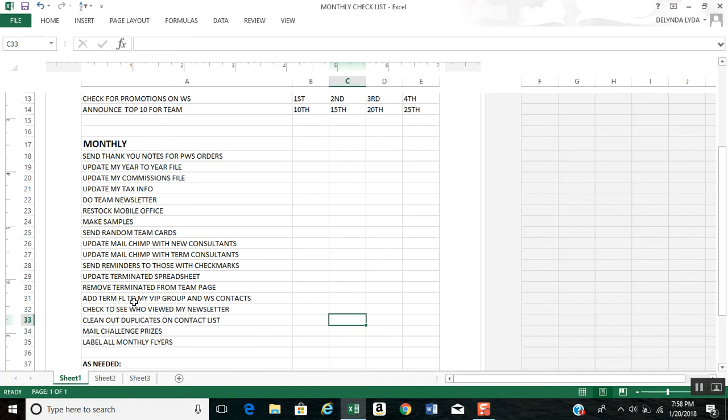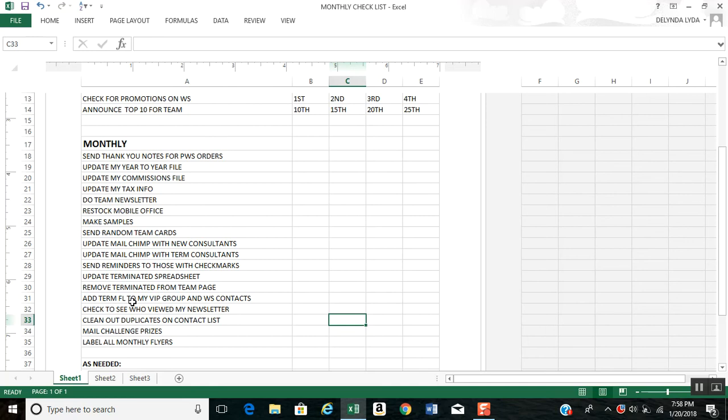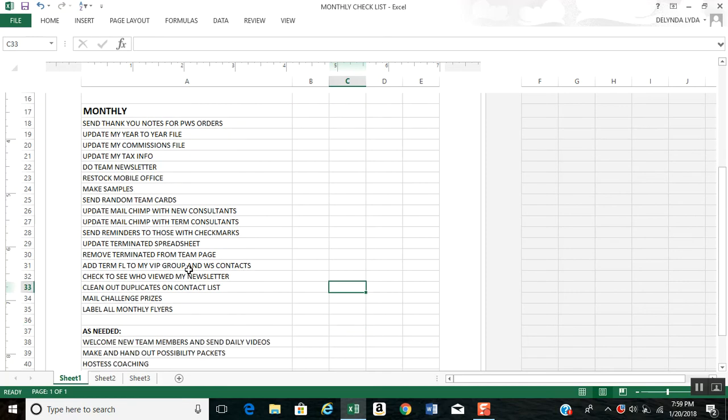Then if I have a team member that I've personally sponsored that has gone inactive, I add them to my VIP group and my workstation contact list. Because now, even though they're not a team member, they left Scentsy, and I'm going to add them as a customer. I also check to see who viewed my newsletter monthly, clean out duplicates on my contact list, mail my challenge prizes, and label all my monthly flyers.